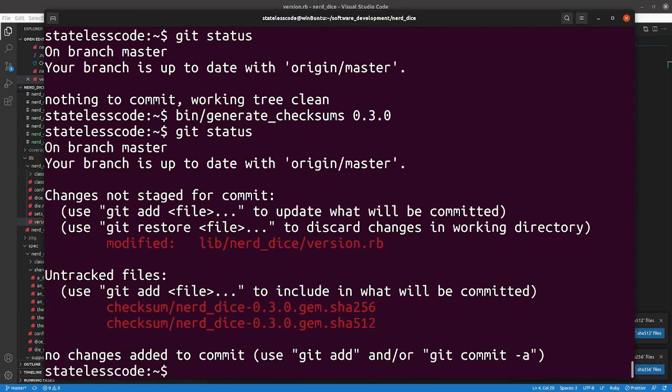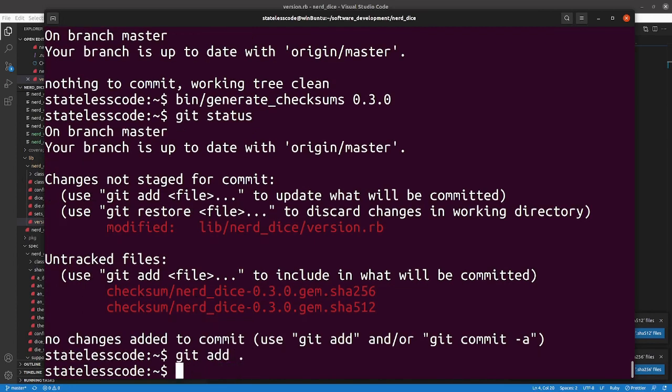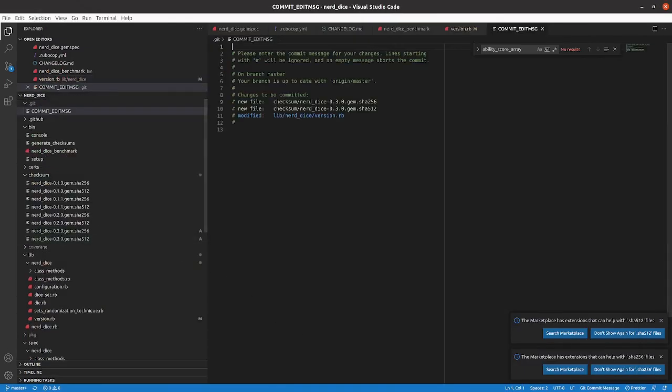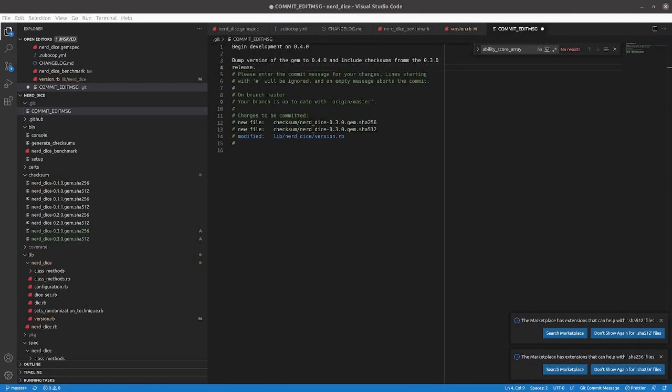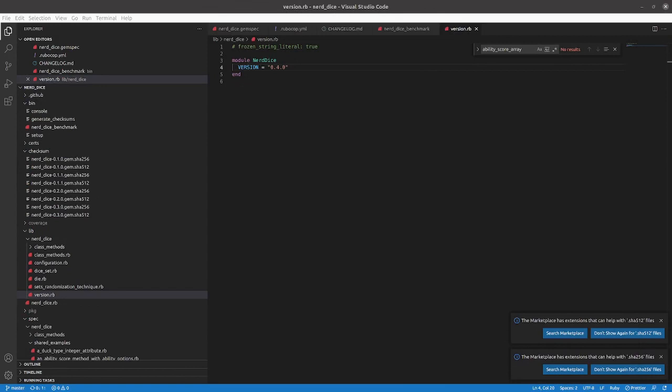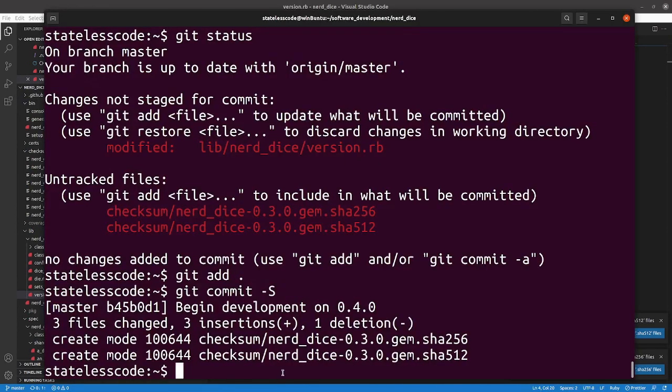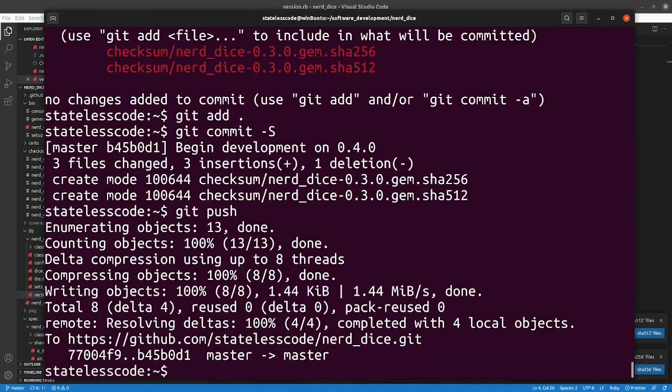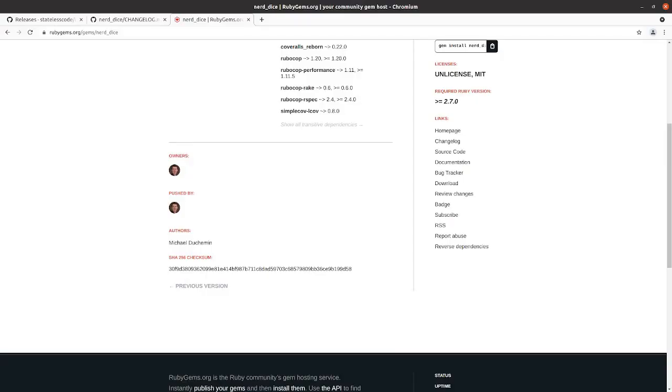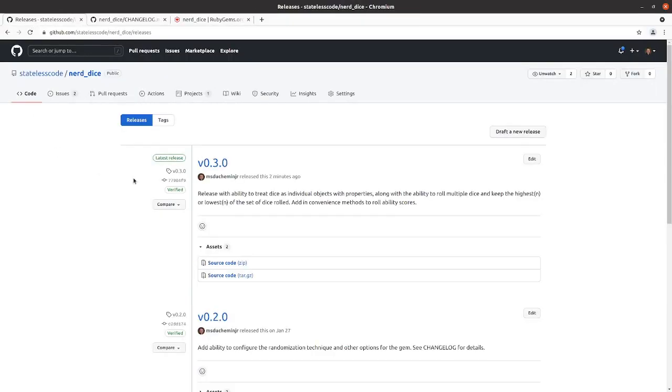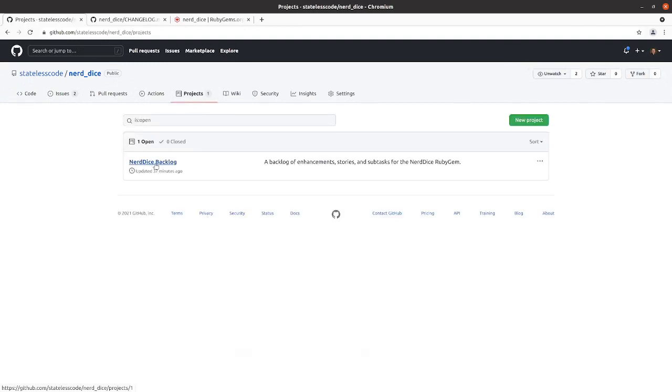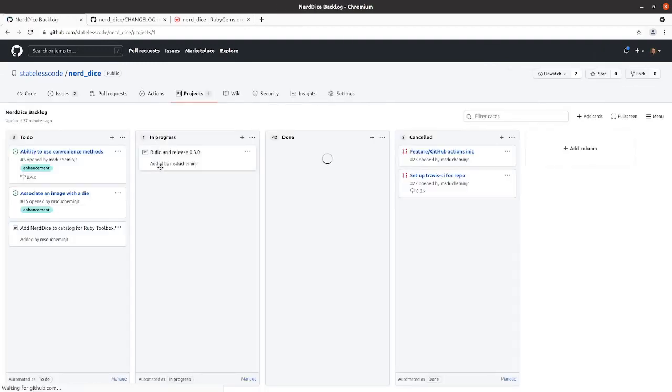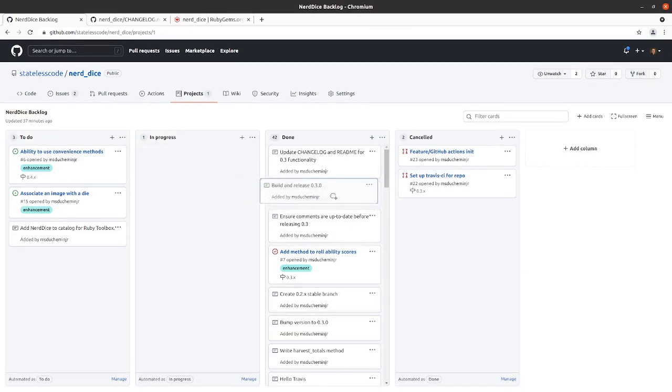We will go to our version. And then bump it to 0.4 on master. And we'll write our commit message. Simple enough. We'll push to the remote. Ensure that our. Move this to done.